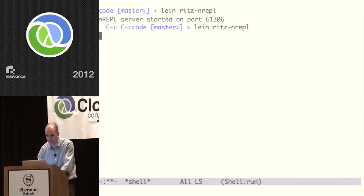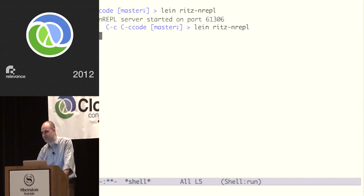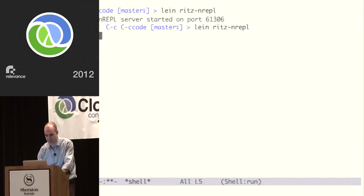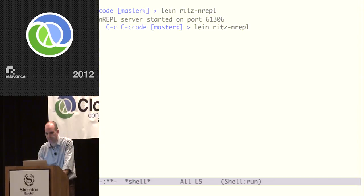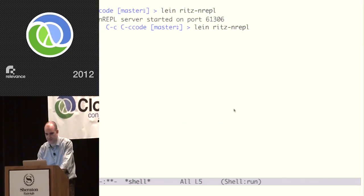Let me restart that — it takes a few seconds to start. There are actually three JVM processes when starting: the Leiningen process, the debugger process, and your user process, so it takes a few seconds.